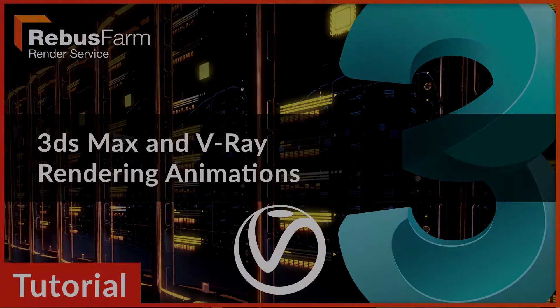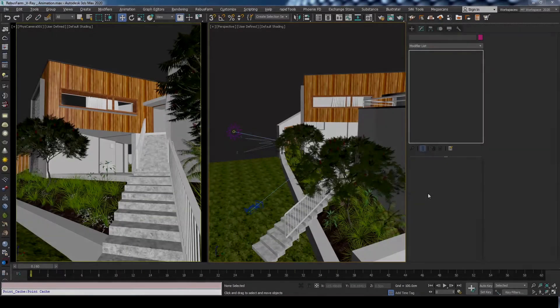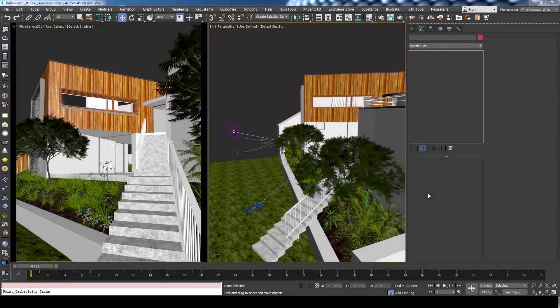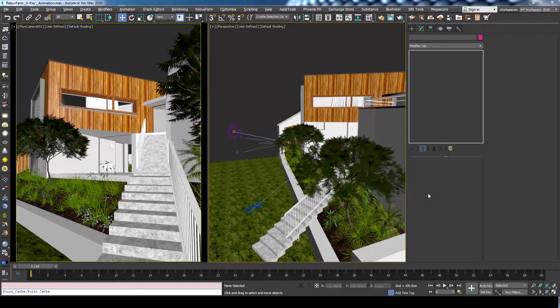Welcome! In this tutorial, we will show you the steps you should follow if you want to submit an animated V-Ray scene to be rendered using Rebus Farm. I will use Max 2020 here, but the same process should be applicable to any other versions too.